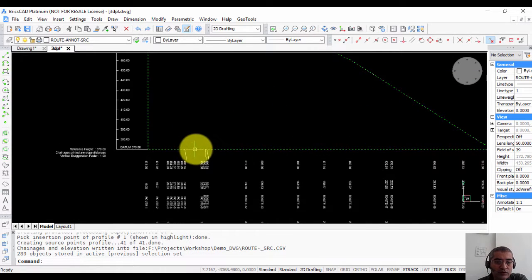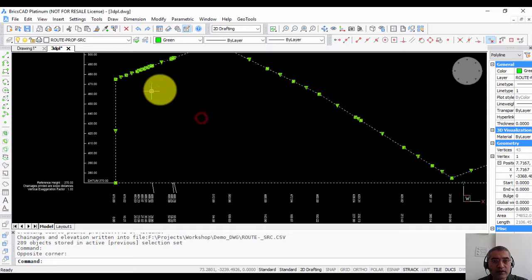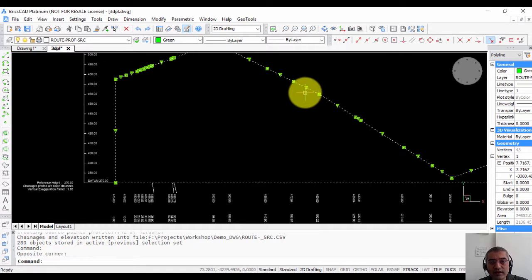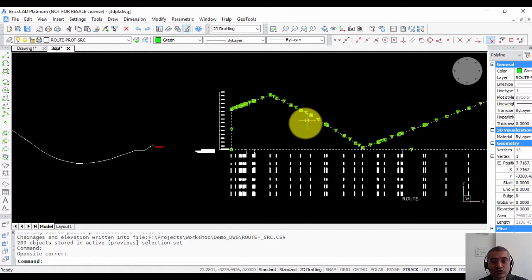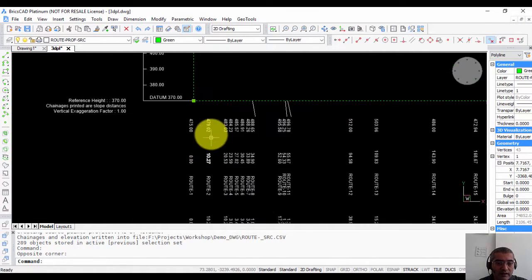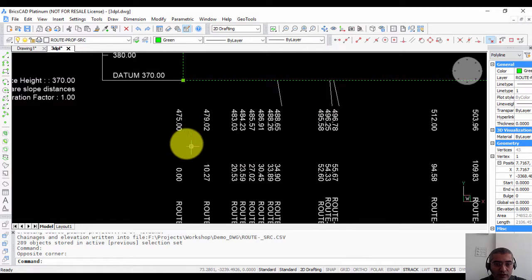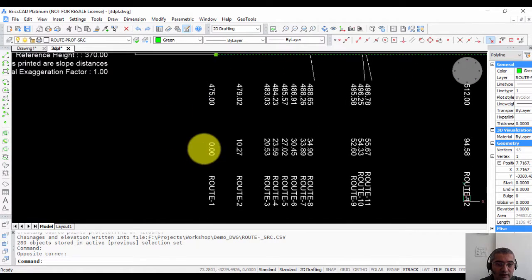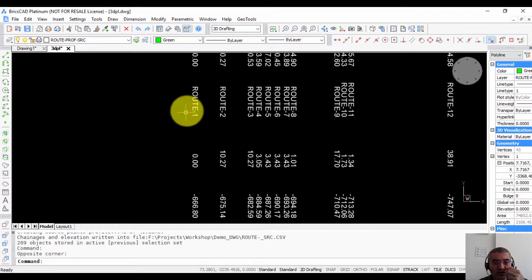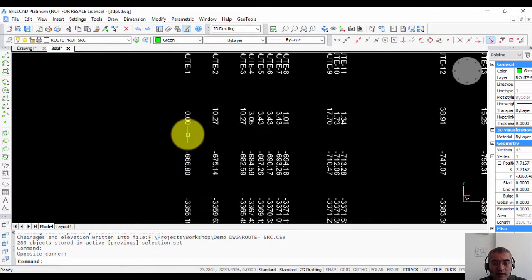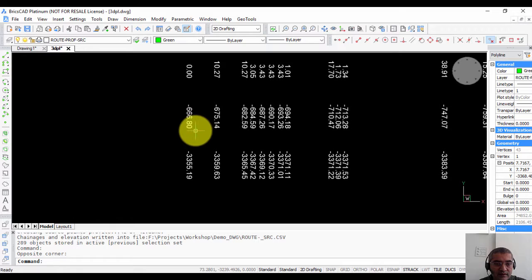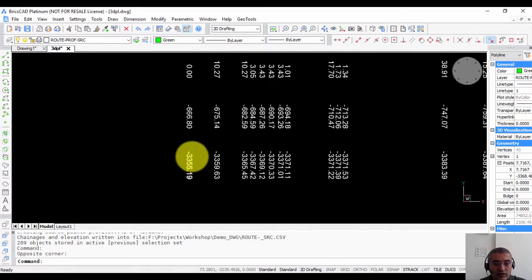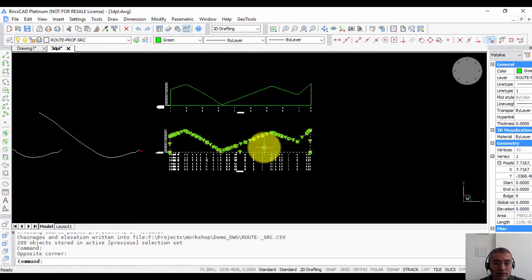So this is the source annotation and the points are at irregular intervals because these are the actual source points. And these are the annotations for the source points. The height, the chain edge and we switched on the other options. So you have the root name, the segment distance, the x coordinate, the y coordinate and so on.